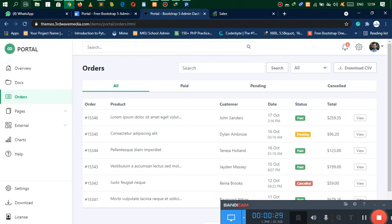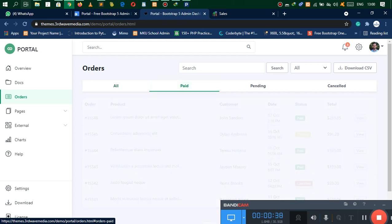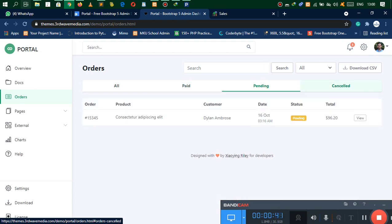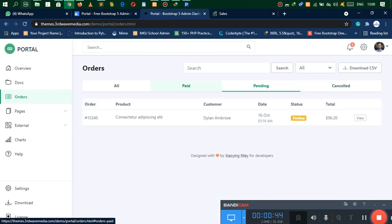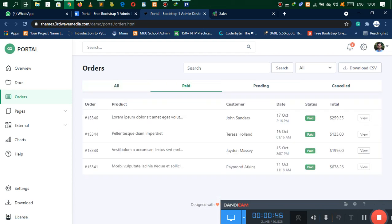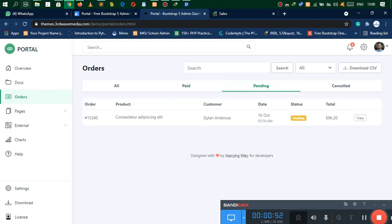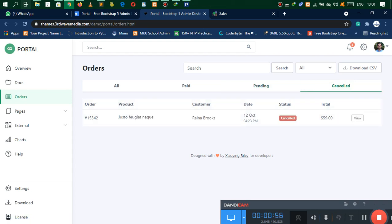Here's the idea: we want to have something like this — we have orders where we have a tab which goes to All, which goes to Paid, goes to Pending, and goes to Cancelled. We also want to get these labels down here — we want Paid as green, Pending as orange, and Cancelled as red.